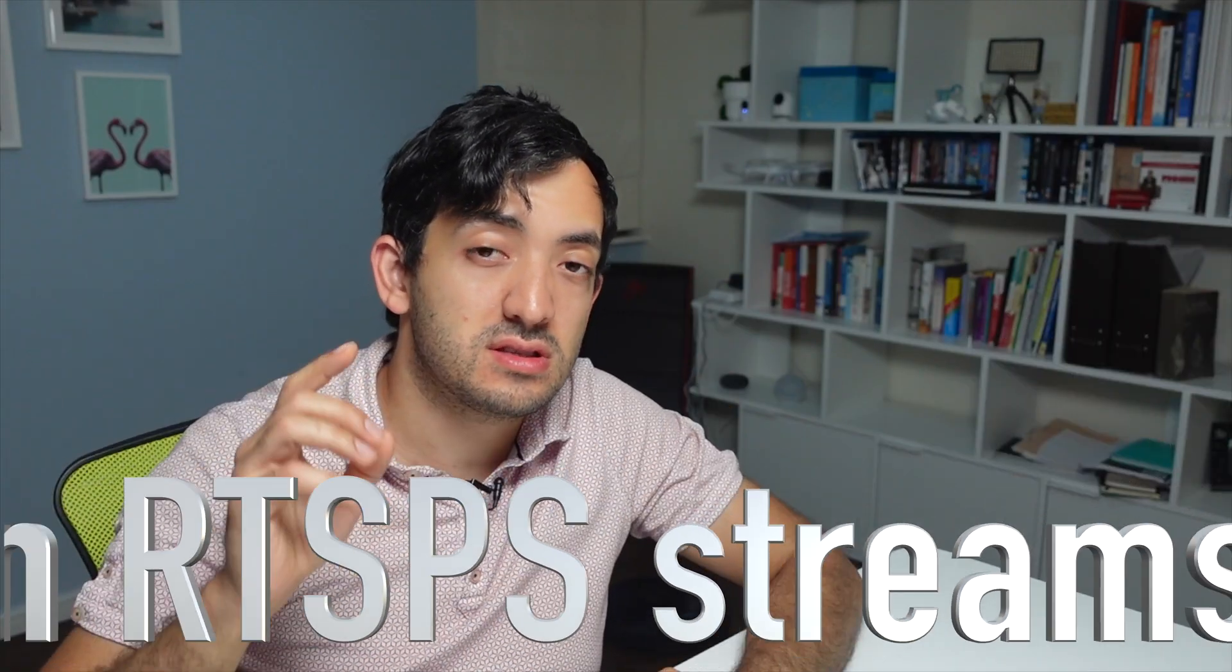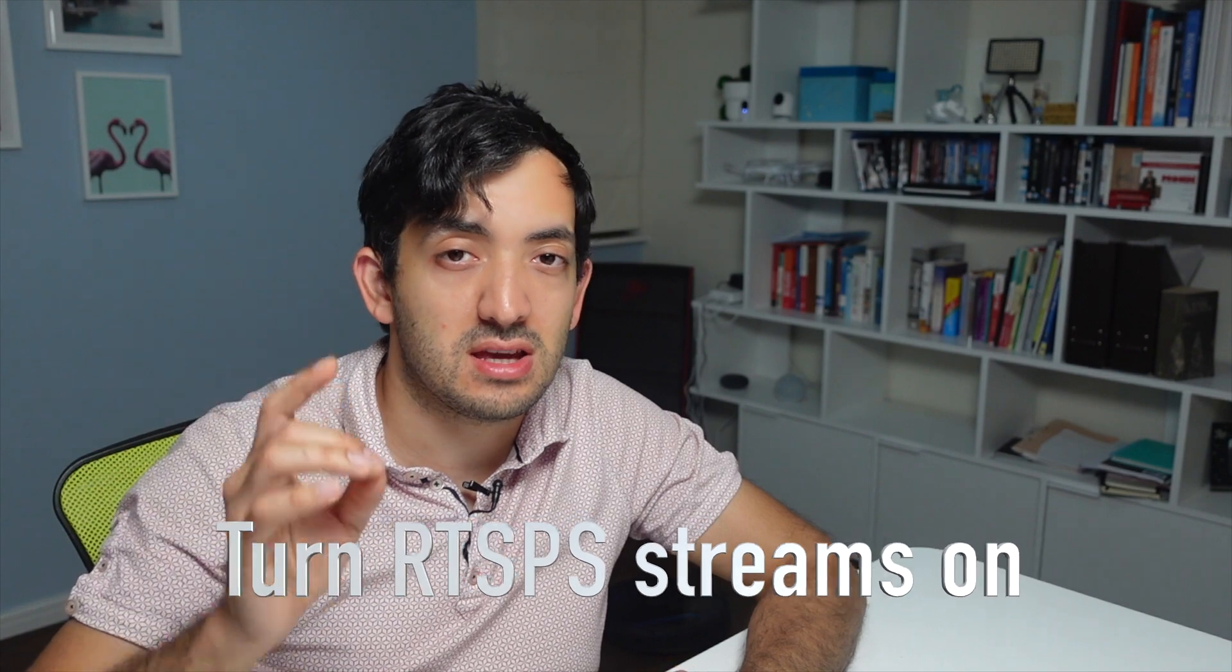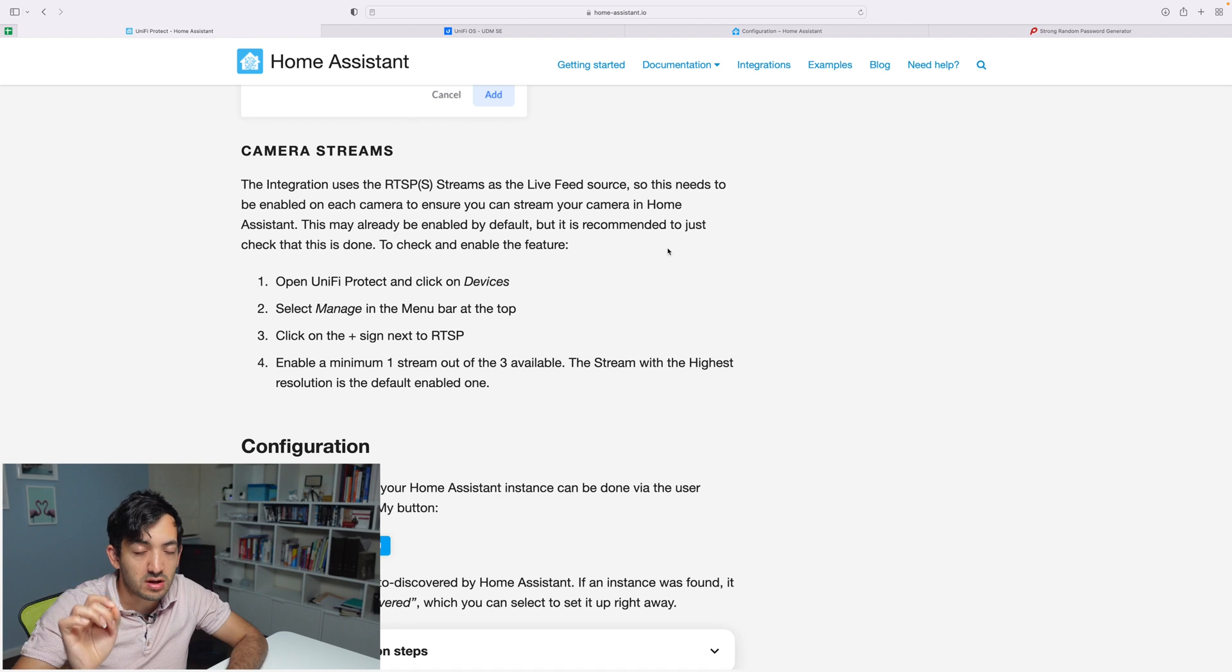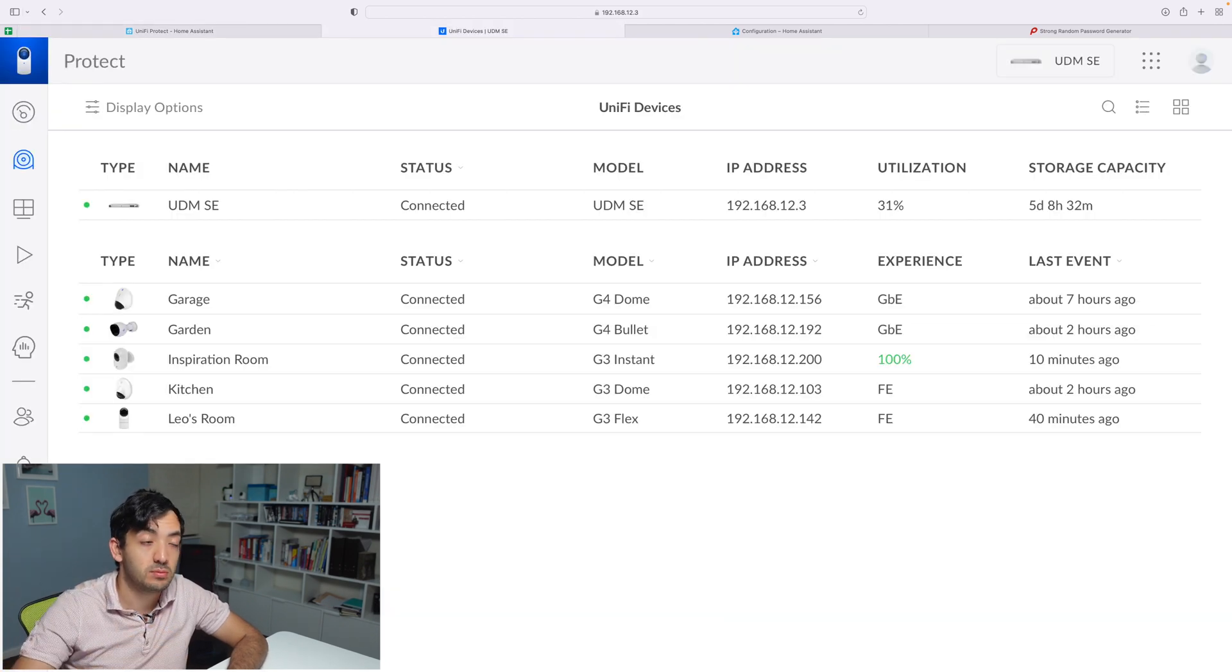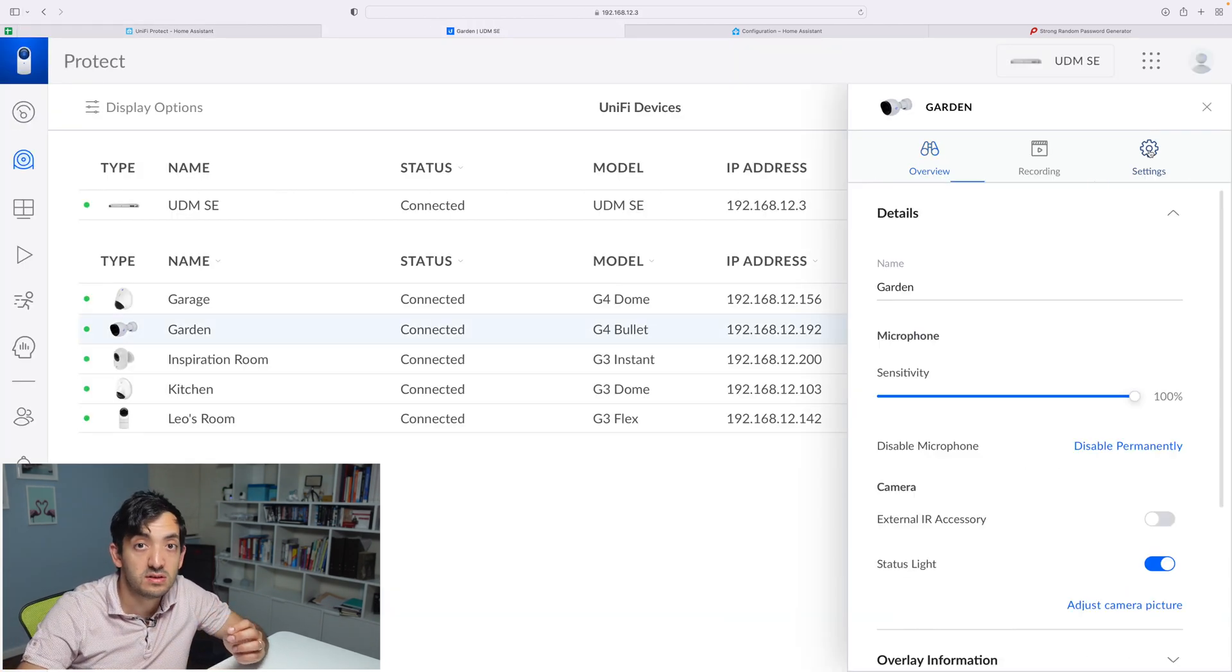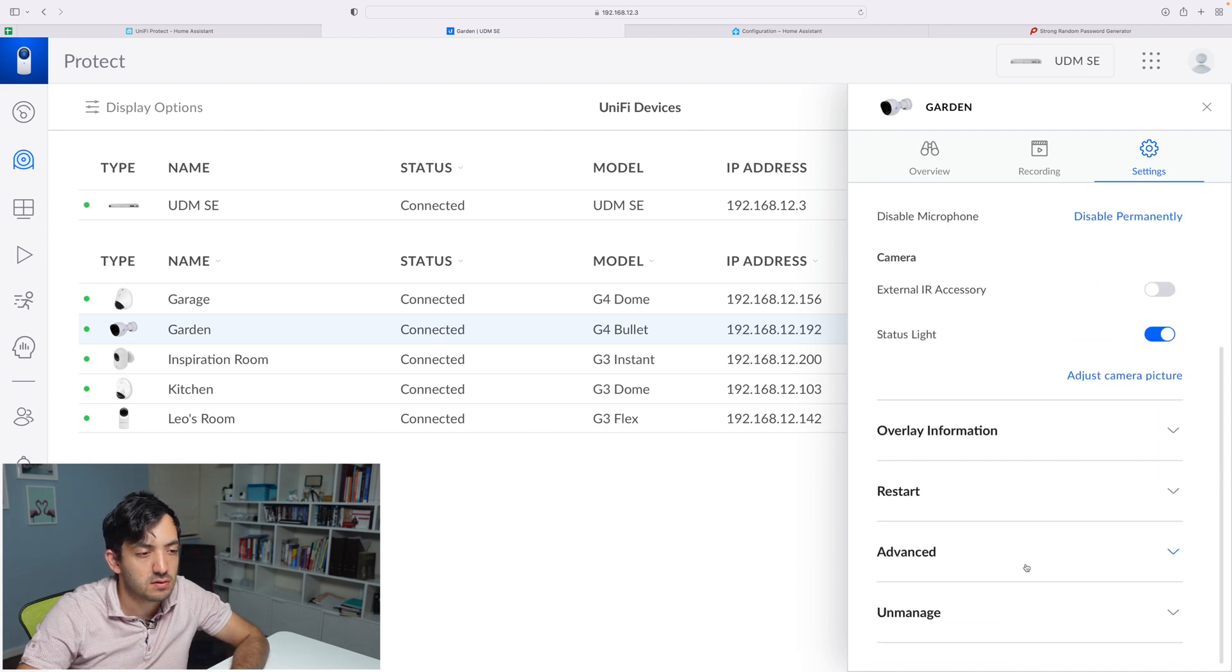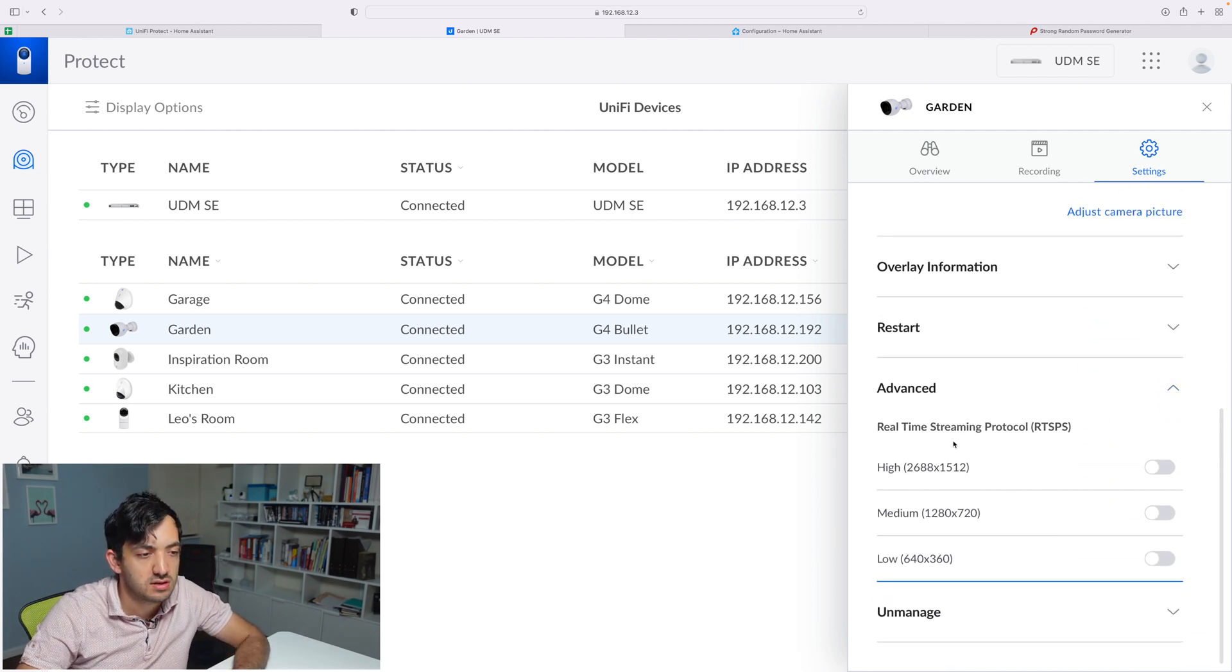An important step before we jump into Home Assistant is to add the RTSP streams. You're going to need to do this for each camera, so I'm just going to show you one. Go to your UniFi Protect and pick one of your cameras. Go into Settings, scroll down, go to Advanced, and you can see the real-time streaming protocol.